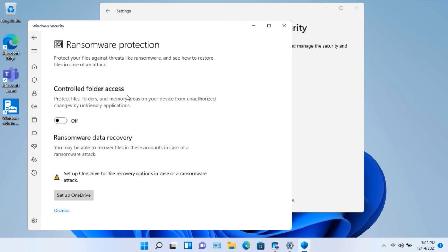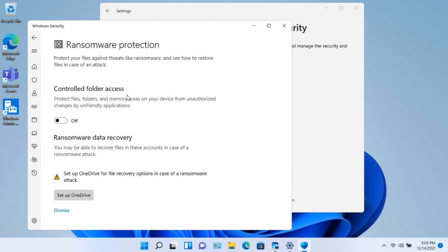You can go in and actually state which applications can access which folders. Remember, malware, viruses, worms, Trojan horses—these are applications that are running. If I can go in and actually set it up so that only applications that I approve can access certain folders and files...